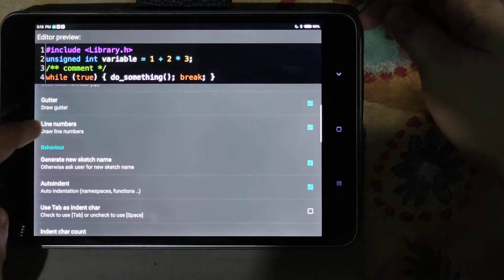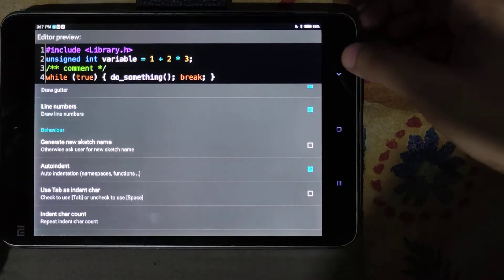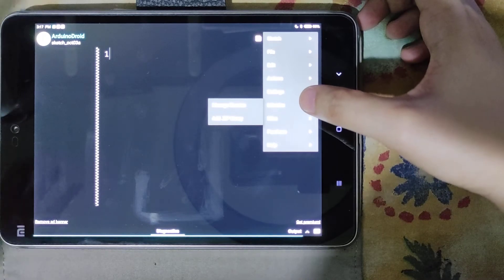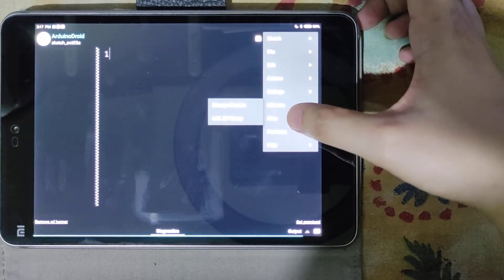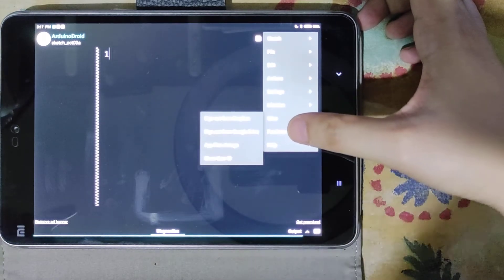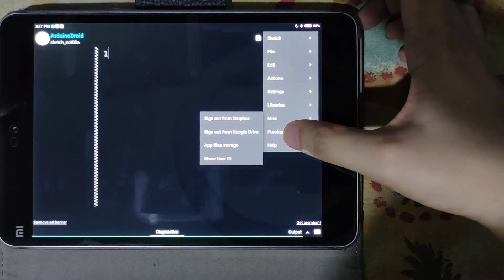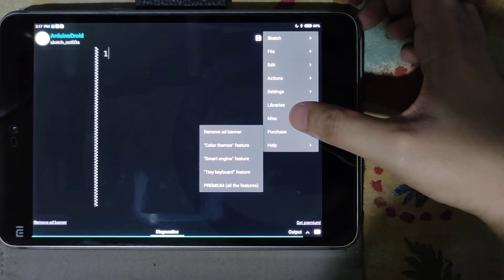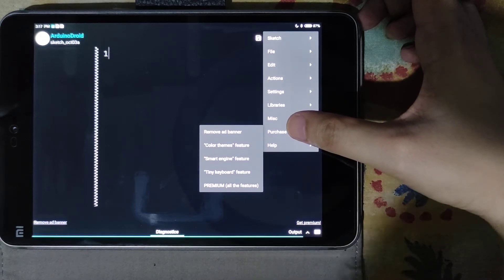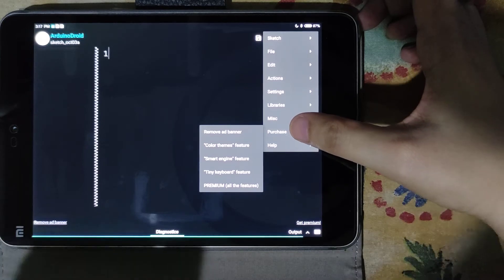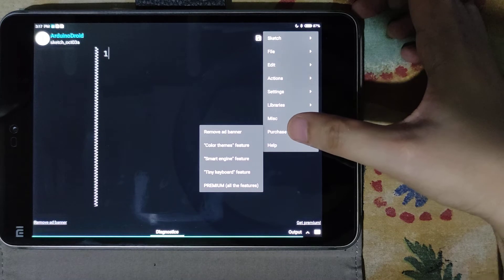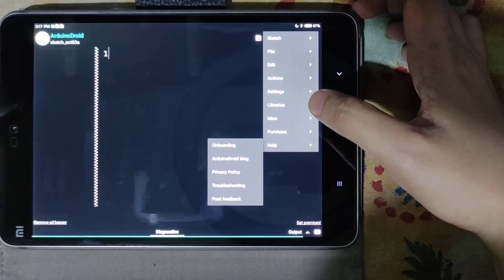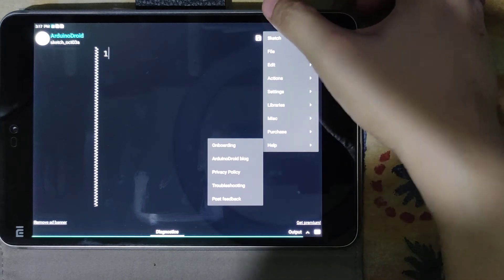From the libraries section you can import libraries and add a ZIP library. There are also miscellaneous options like signing out from Dropbox, Google Drive file storage, and user ID. There is also a purchase option — Arduino Droid is free, but the paid version removes ads and adds color themes, smart engine, tiny keyboard, and premium features. However, the free version is already very usable. There is also help, an onboarding blog, privacy policy, troubleshooting, and feedback.